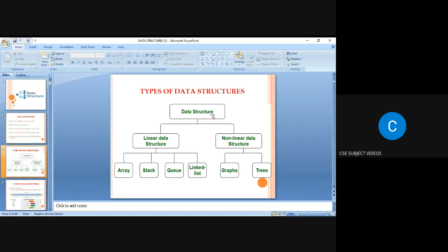Data structures can be classified into two types: first, linear data structures, and second, non-linear data structures. Linear data structures consist of four types: array, stack, queue, and linked list. Non-linear data structures consist of two types: graphs and trees.